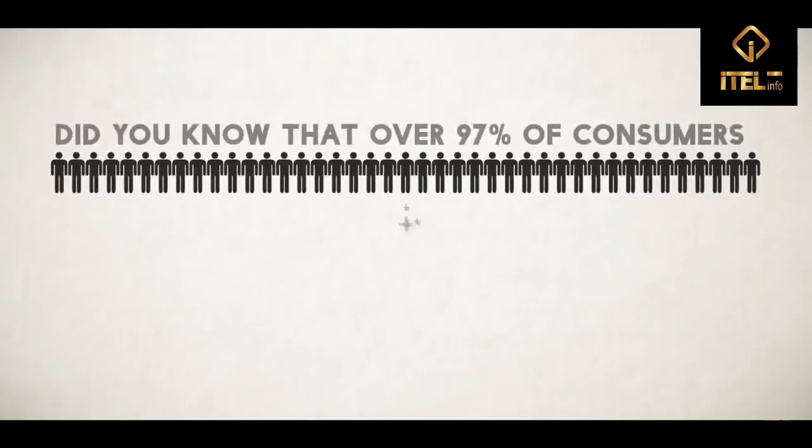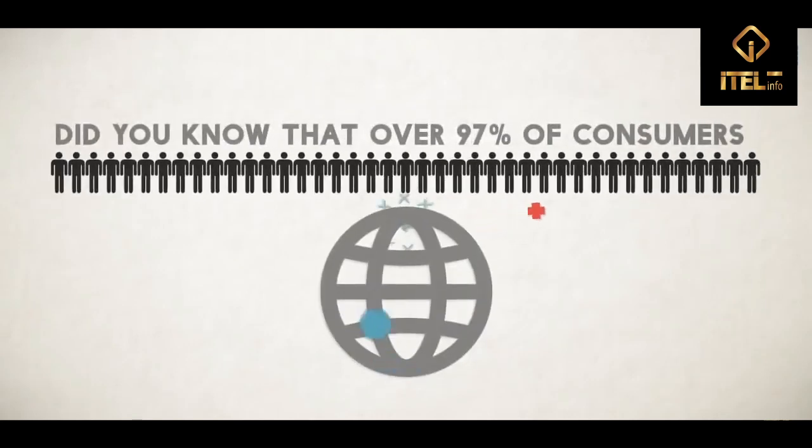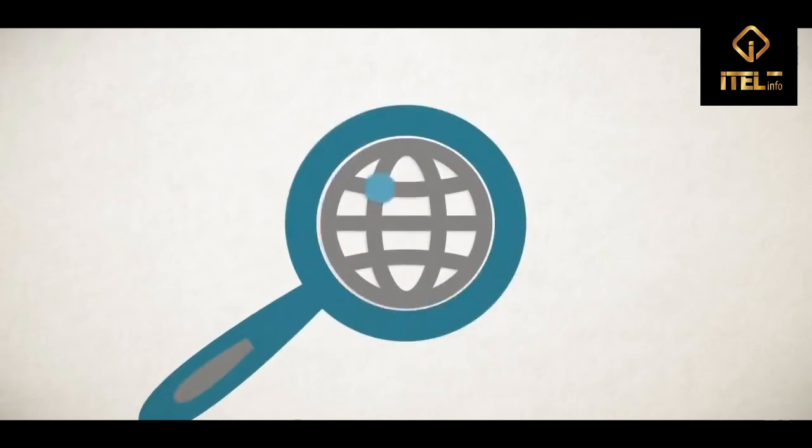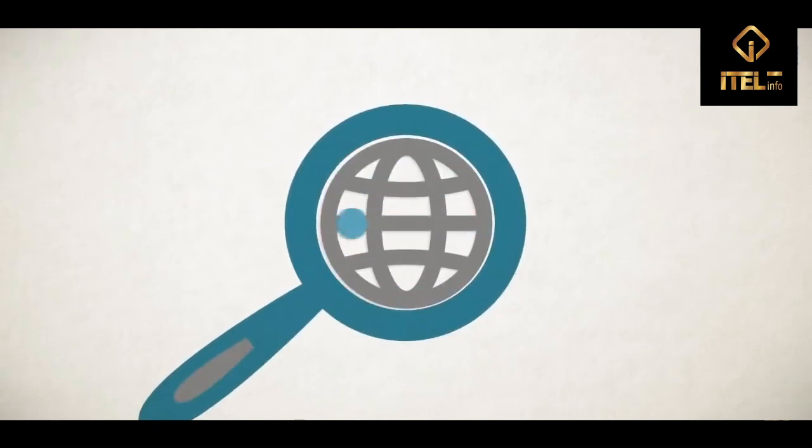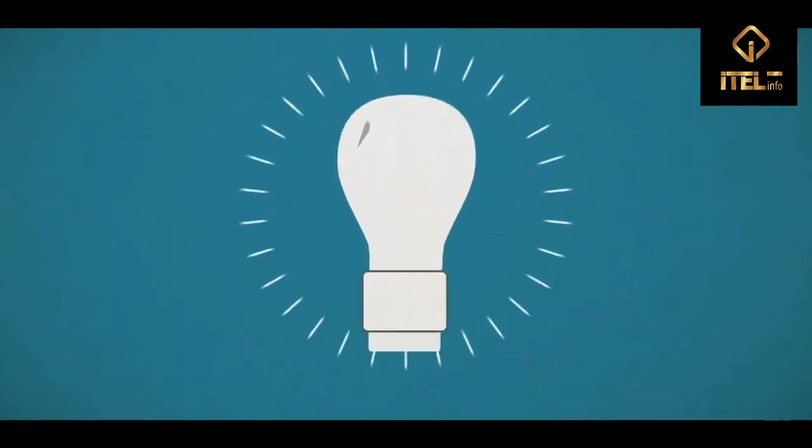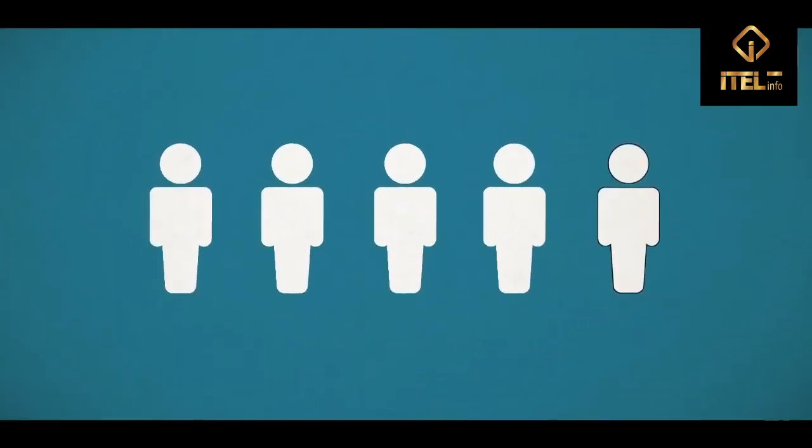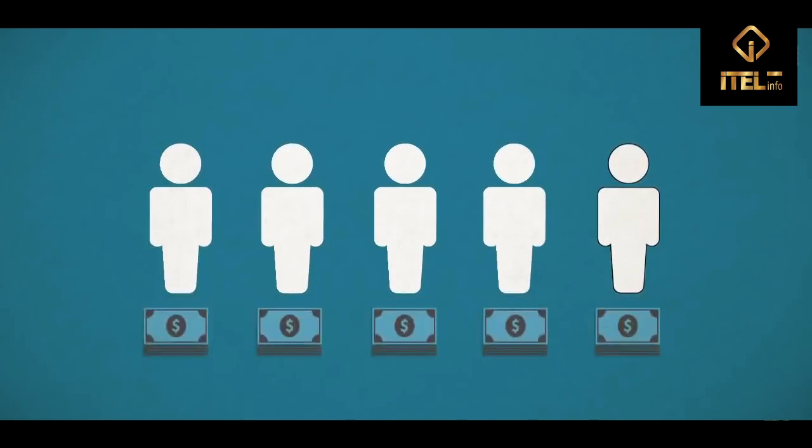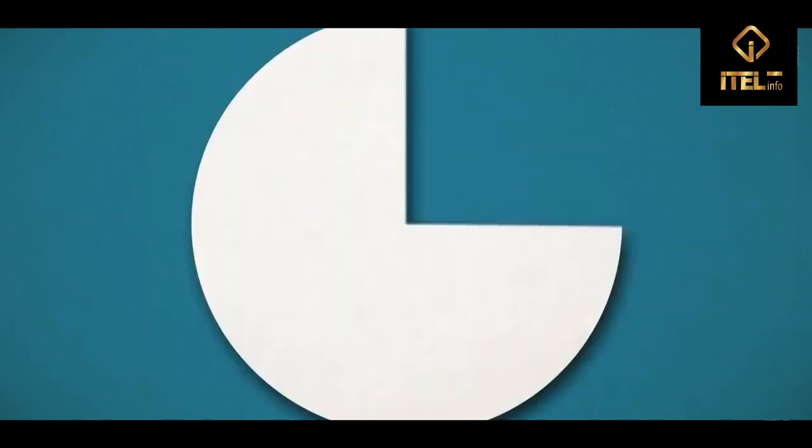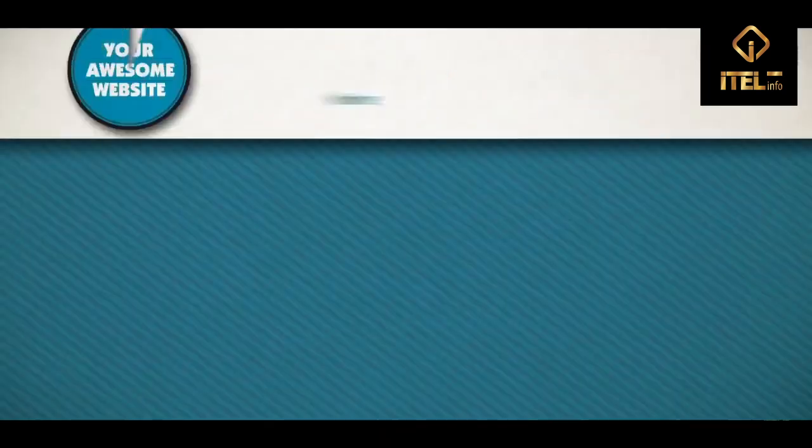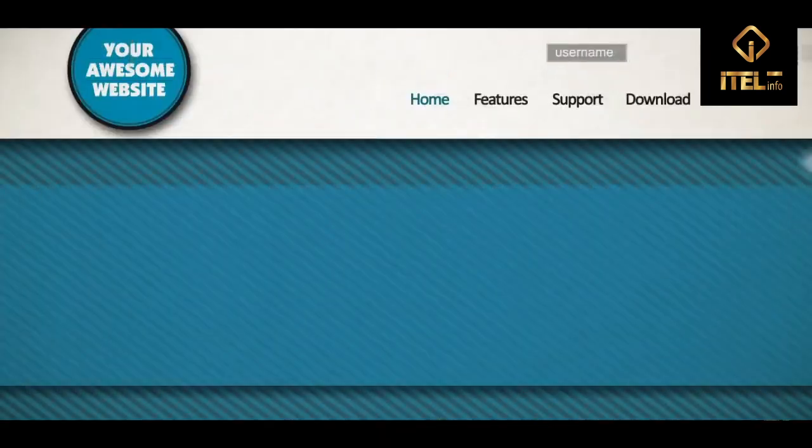Did you know that over 97% of consumers look online for local businesses? Are you even showing up in their search? And if you are, how confident are you that those visitors will actually become paying customers?